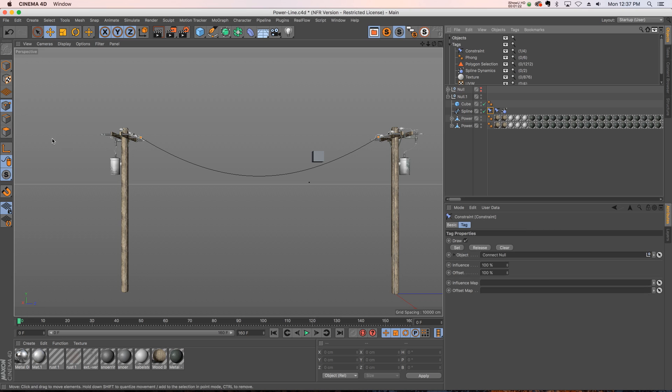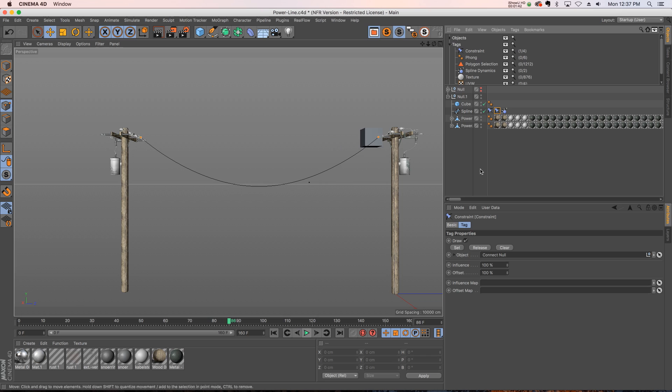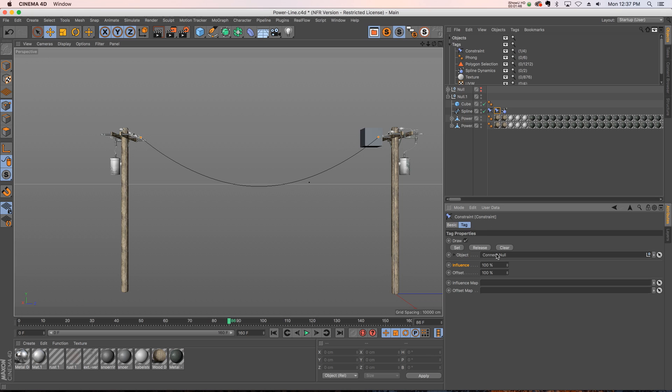You can see that we have our spline dynamics tag and then two constraint tags holding the left and the right. This is just keyframing one property and the property is right here, it's influence. We're going to have an influence of 100, meaning it's completely stuck on to this edge here.